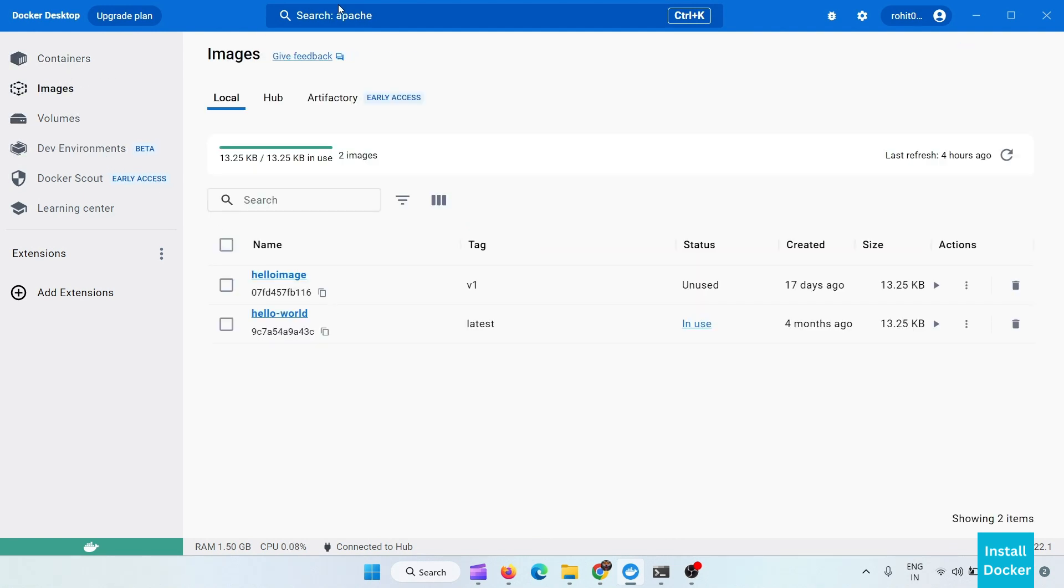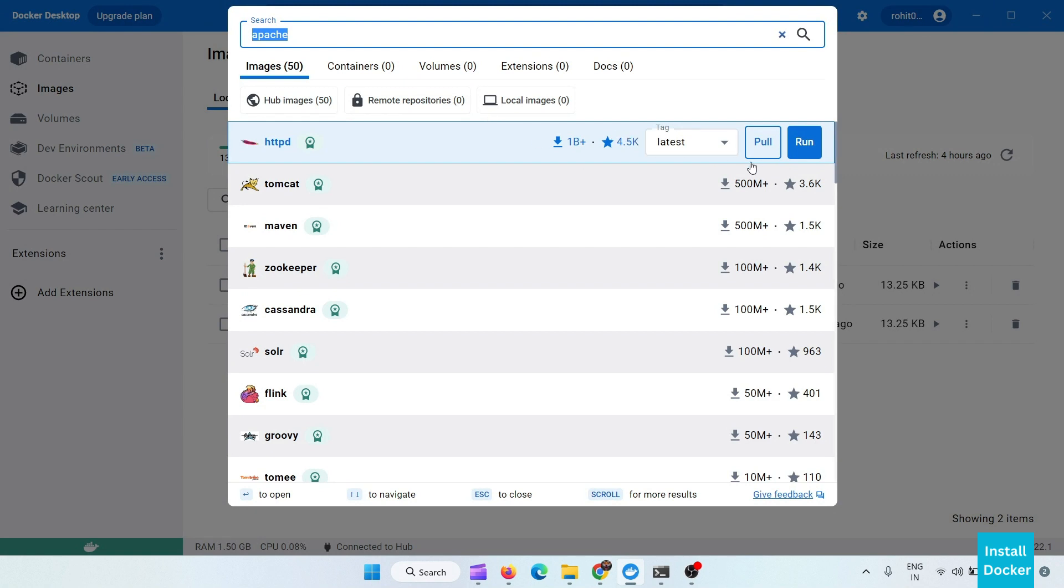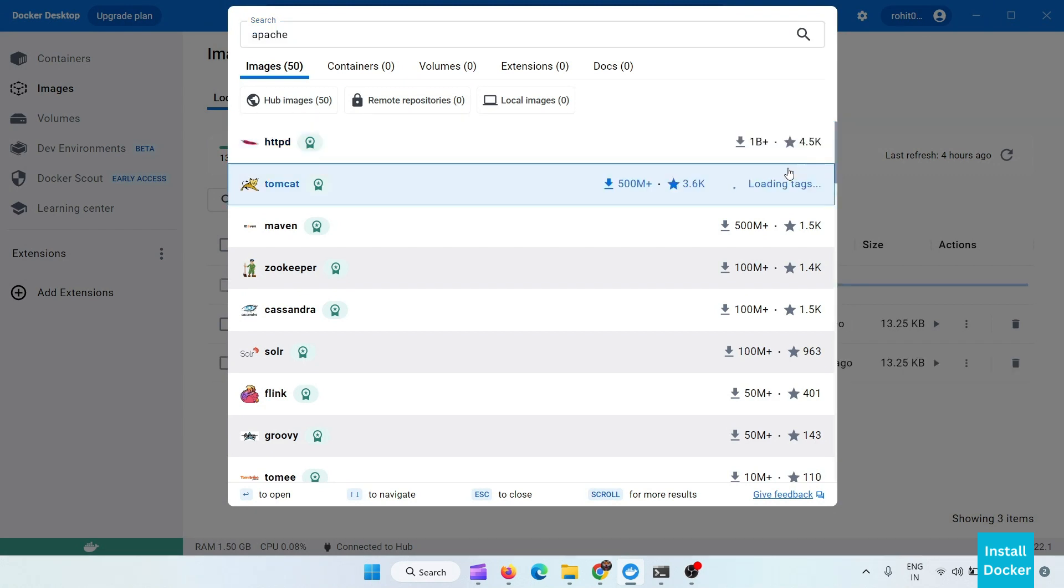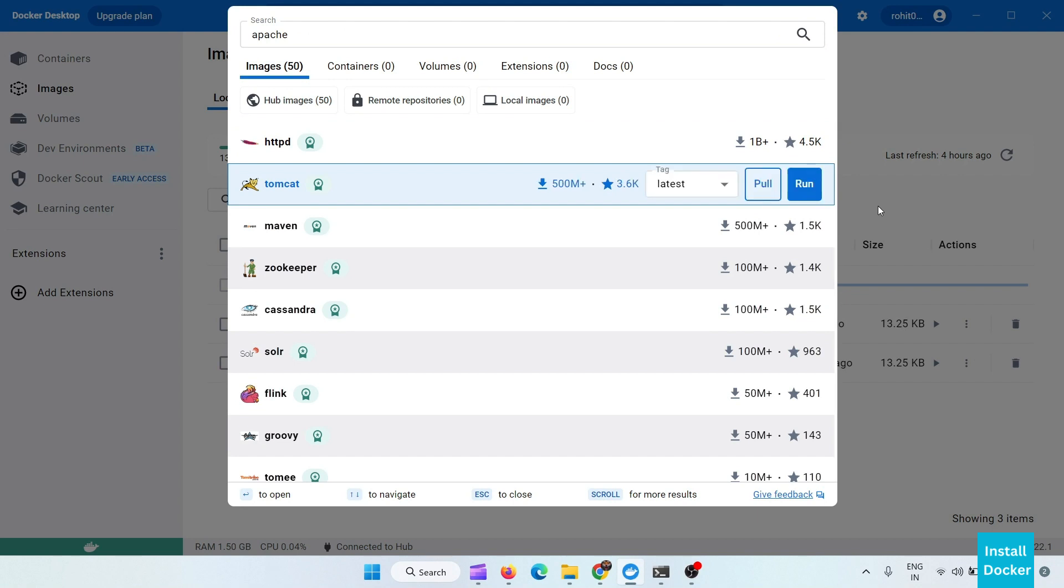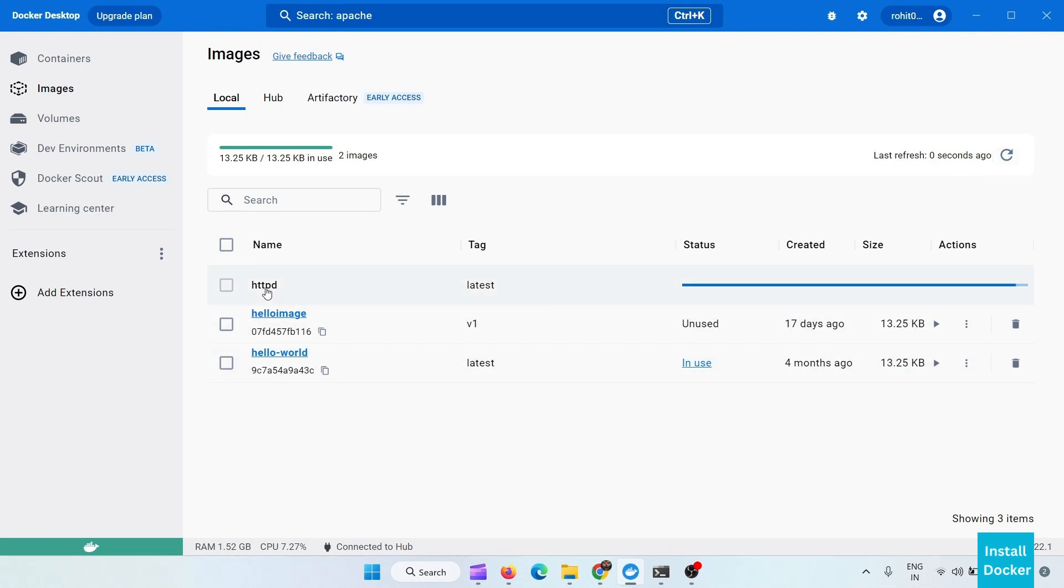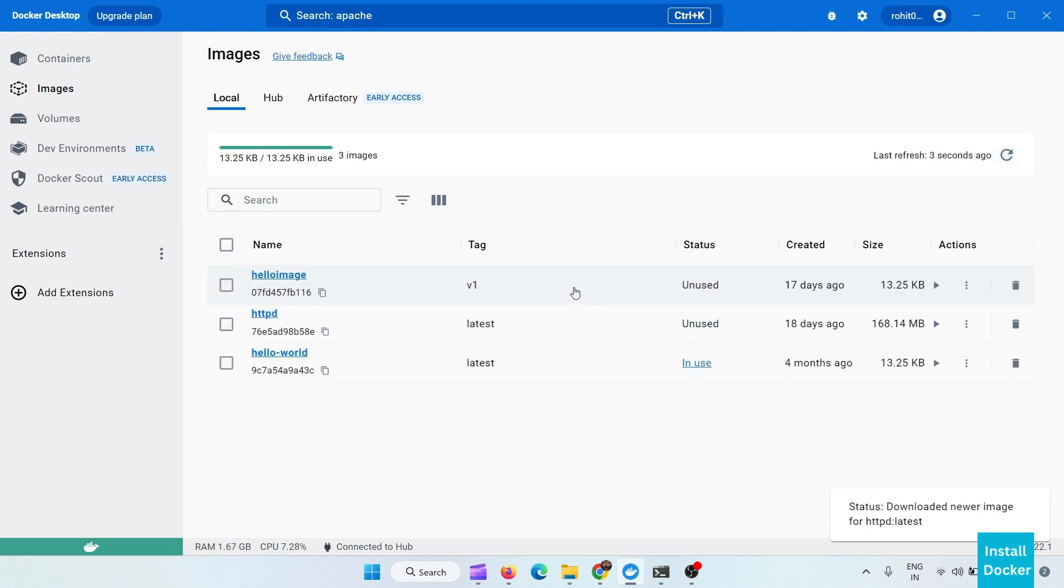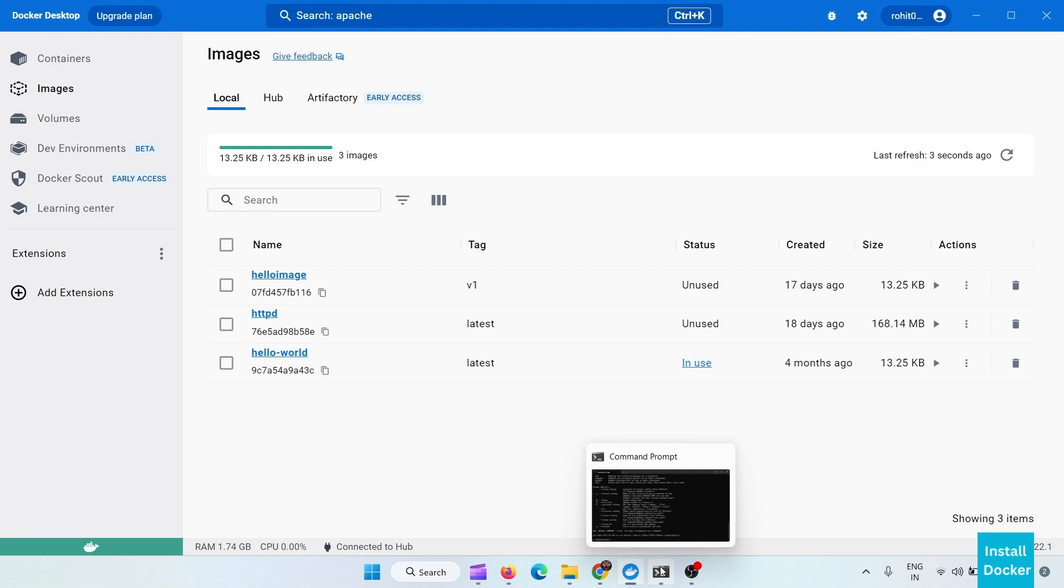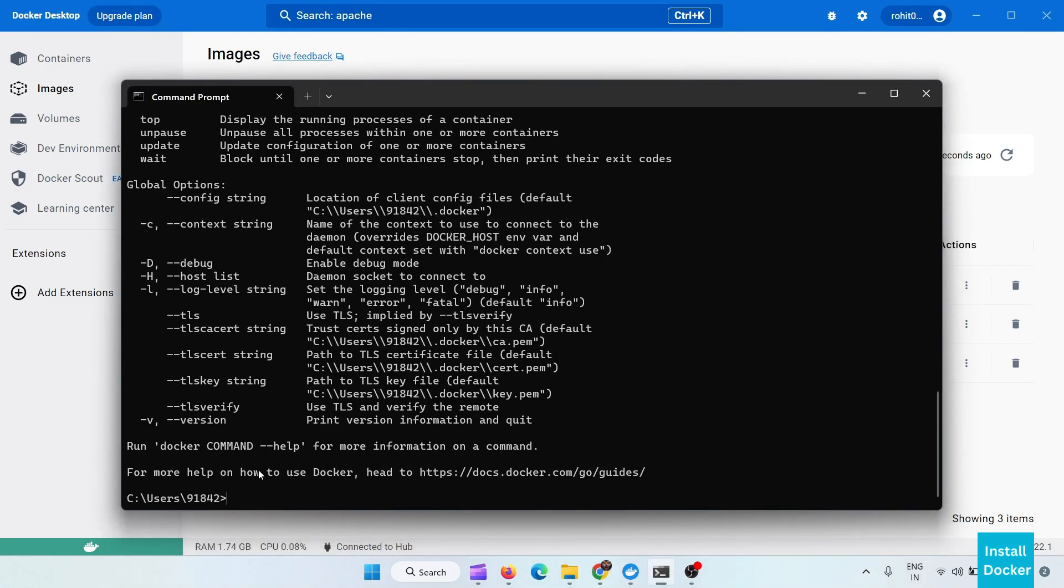And you can also pull any image from here, like pull. And our image is now available here, httpd. And we can also see this image by our command line interface. Here the command for the images is docker images.